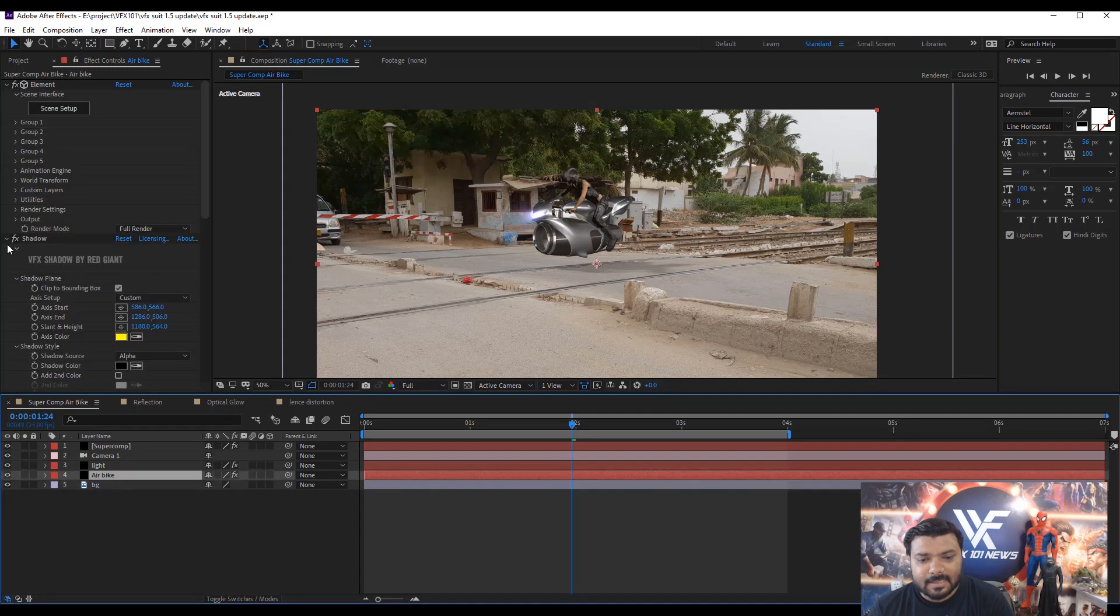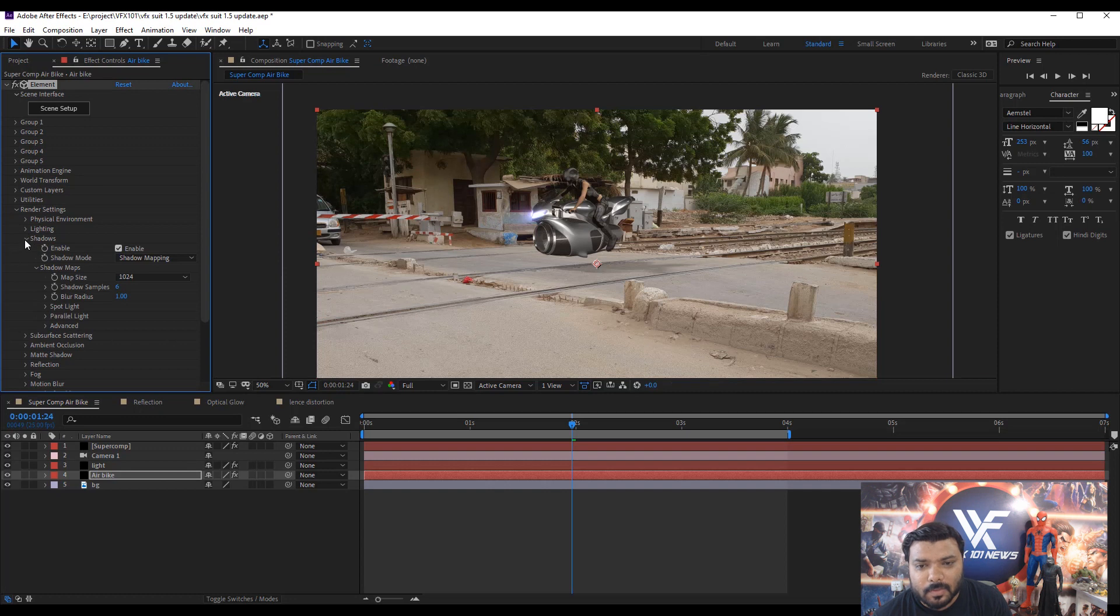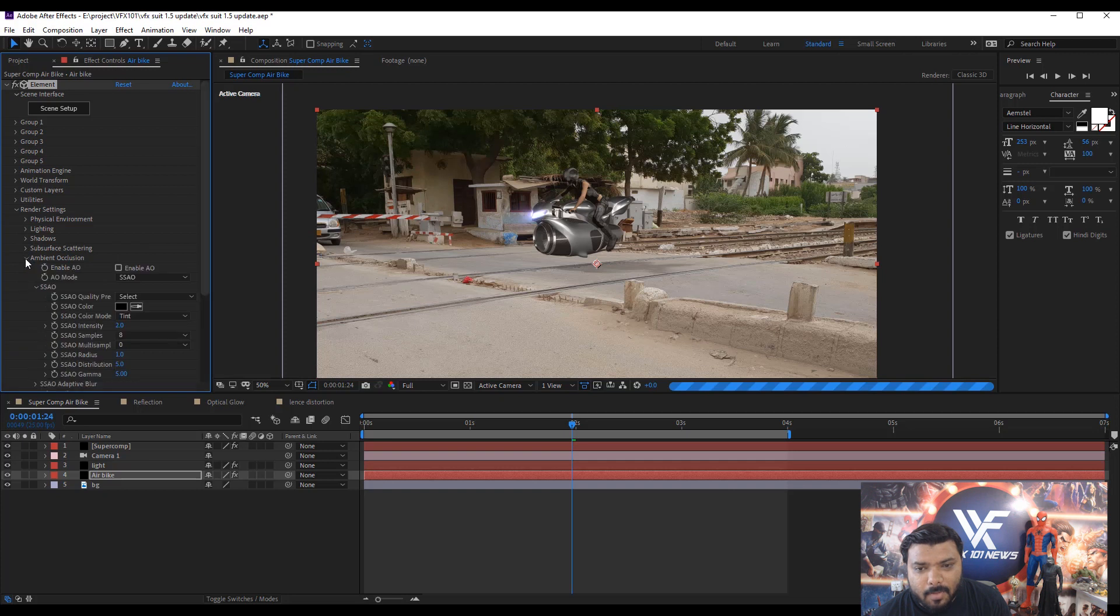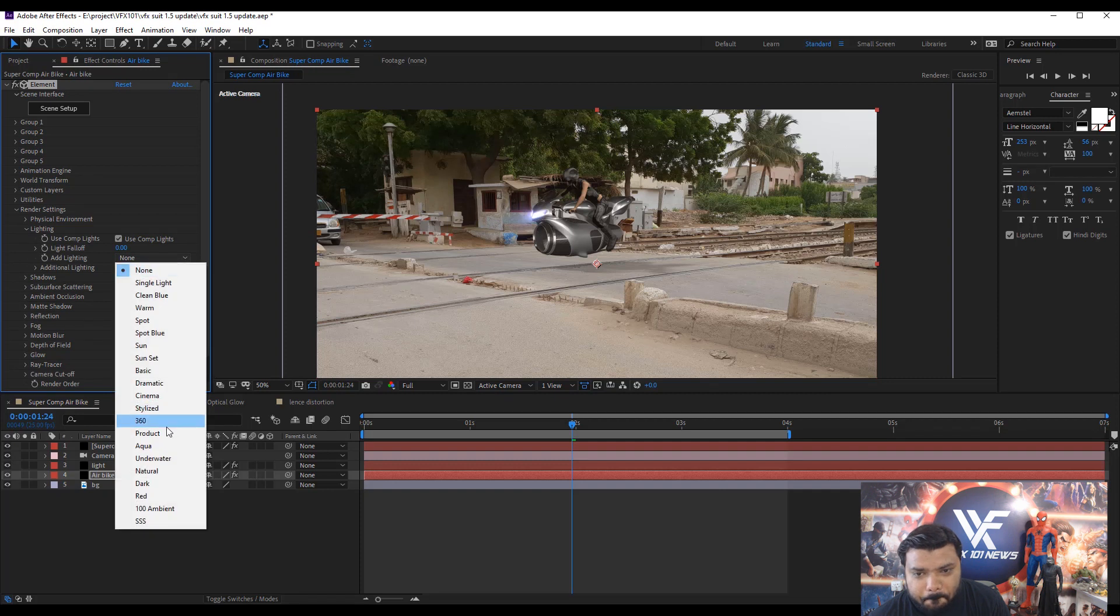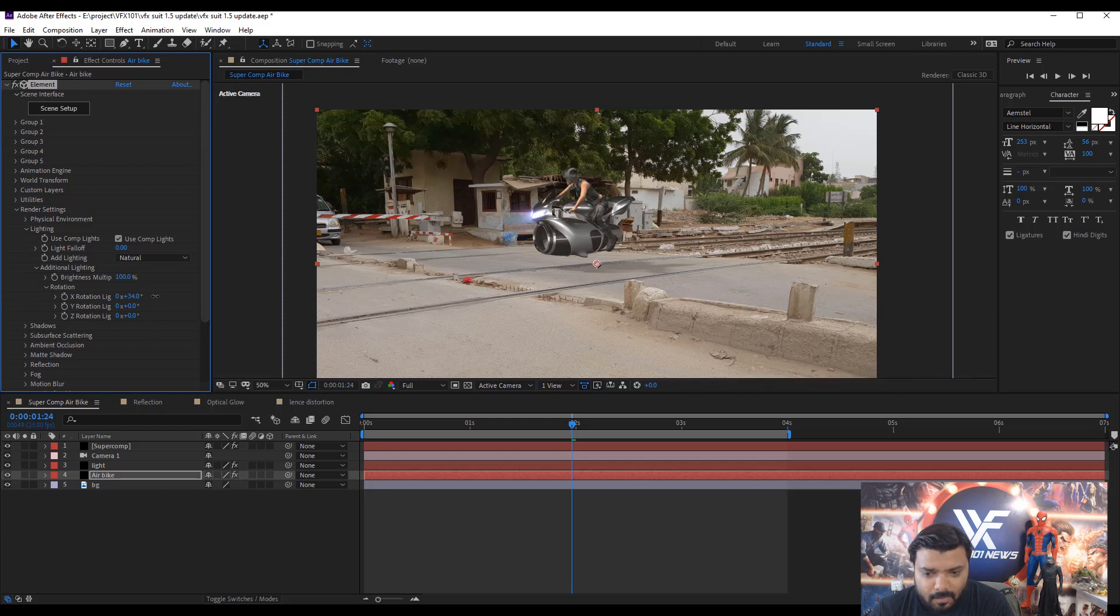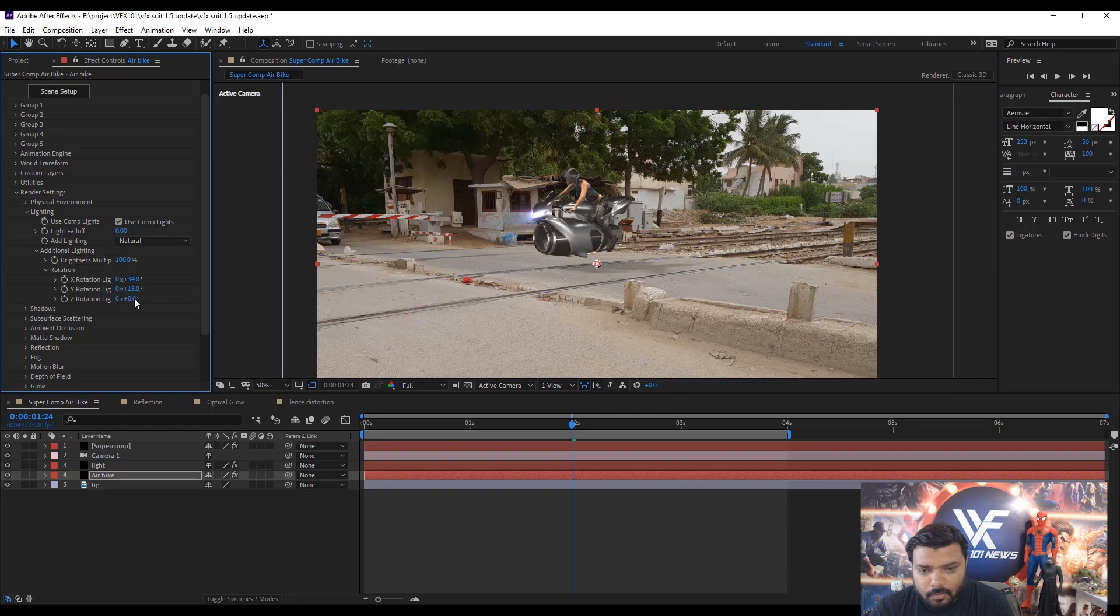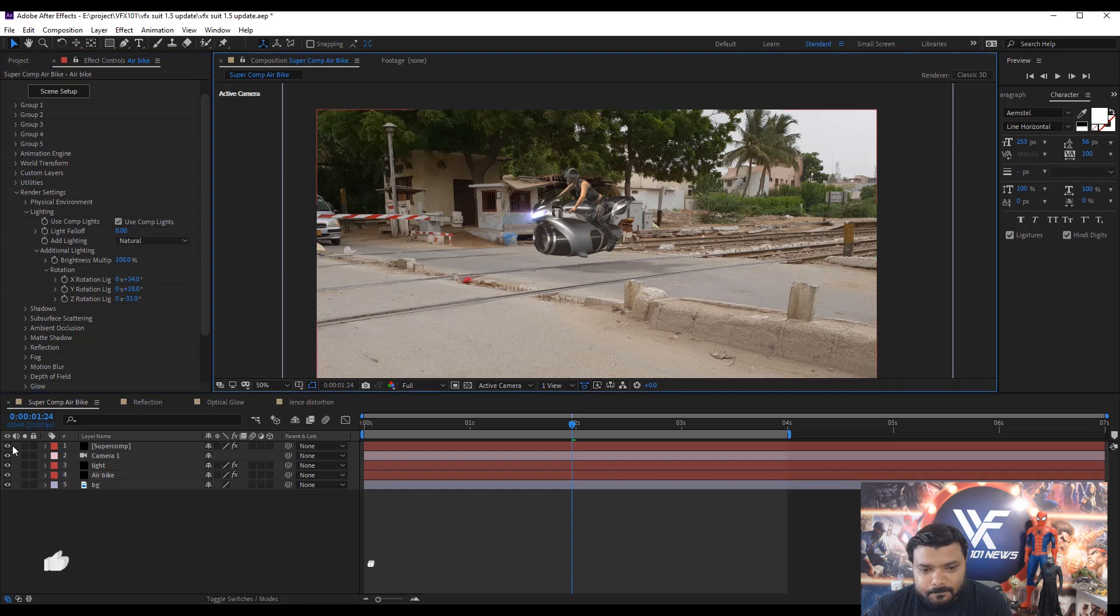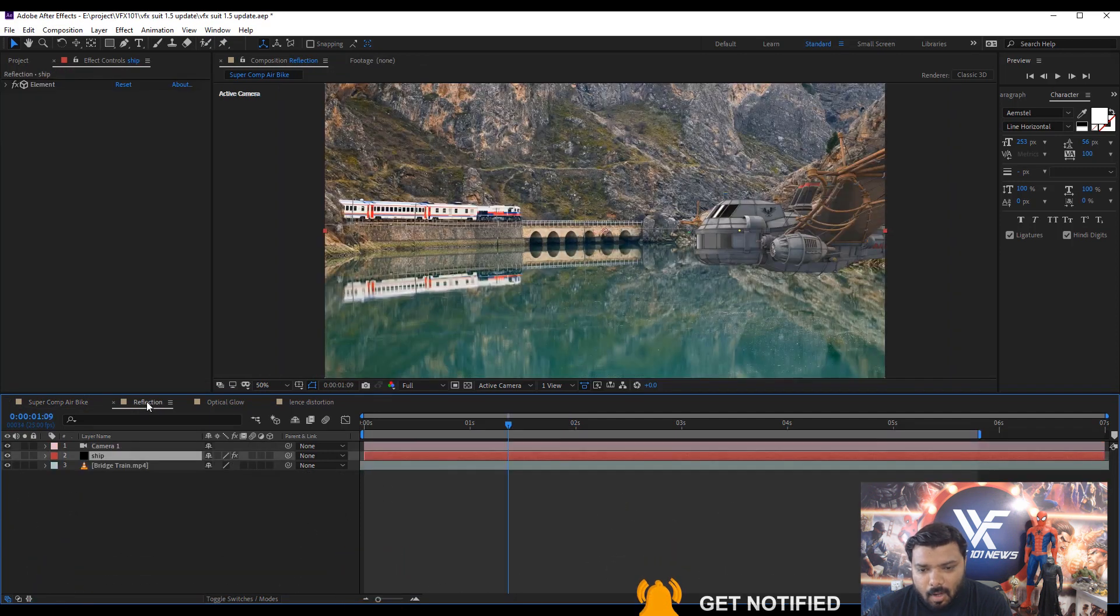And next play with some Element 3D render setting options. Under the render setting, enable the shadow and enable the ambient occlusion. Next, select the natural light preset and change some X, Y and Z rotation value to set the light direction. Change some Y rotation lighting. Looks good. And a little bit Z. Great. Hide and unhide the Supercom layer to see the difference.